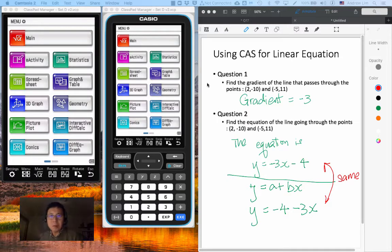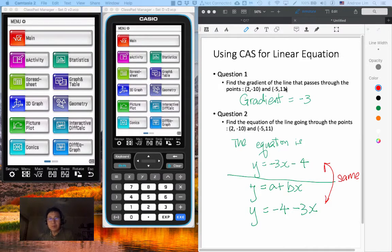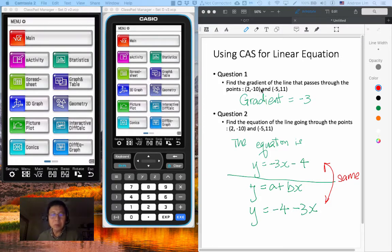So the question is simply: Question 1, find the gradient of the line that passes through the points (2, -10) and (-5, 11). These are the two points, point 1 and point 2.